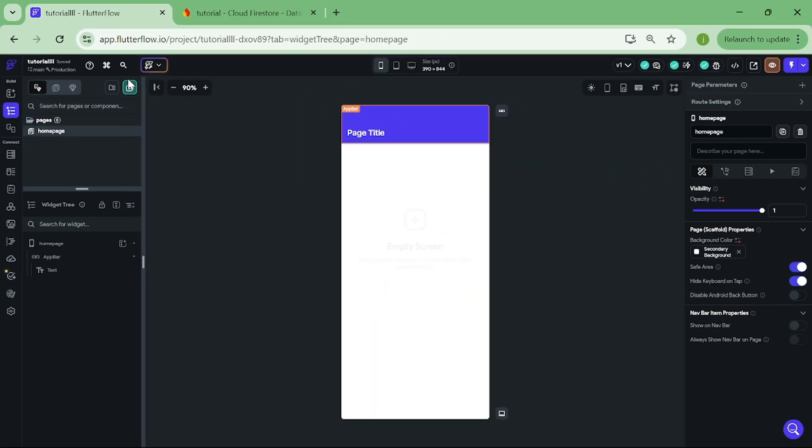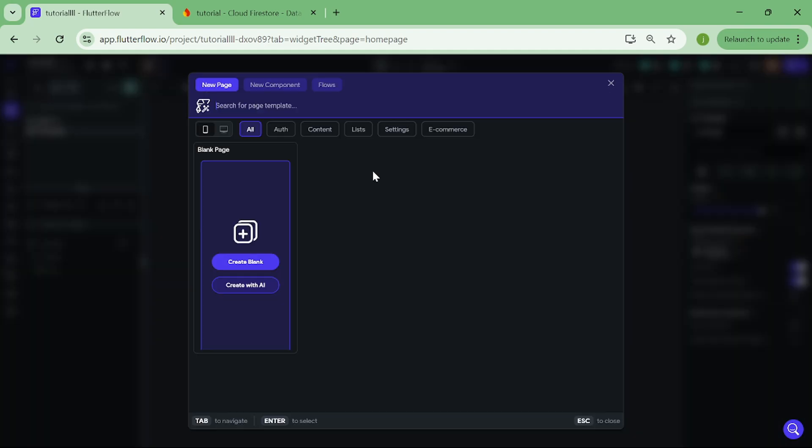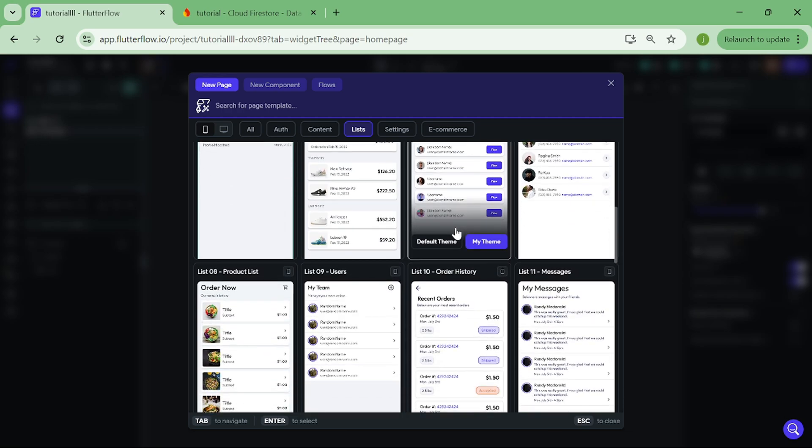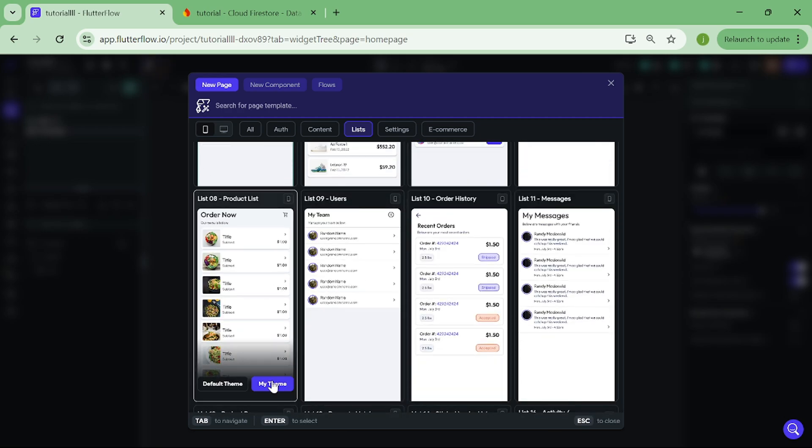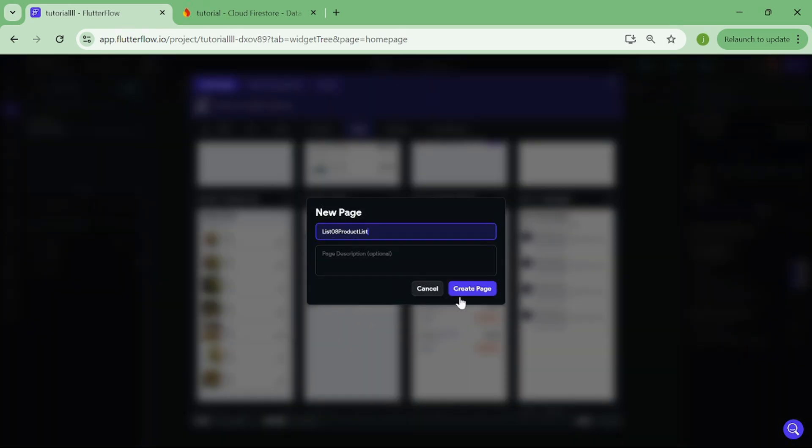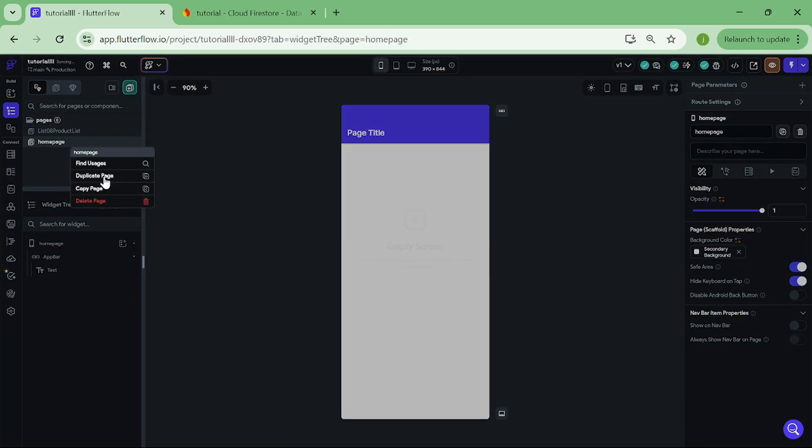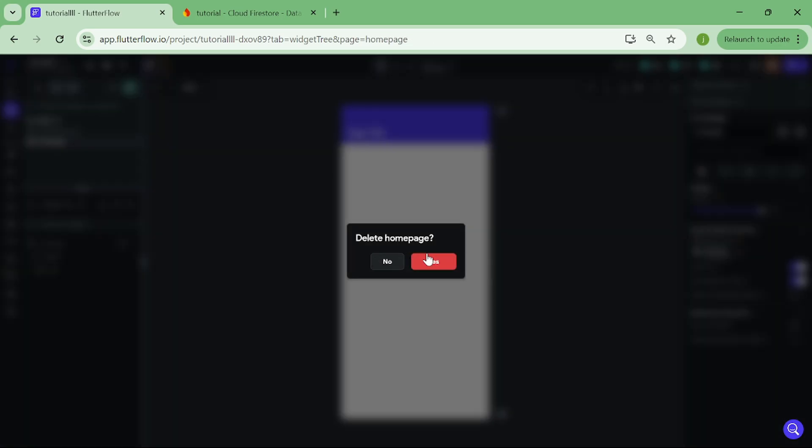So first step what we want to do is add a new page to our canvas. Let's choose this template for this video and then create a page. Perfect. Now we can delete the home page because we will not be needing it.